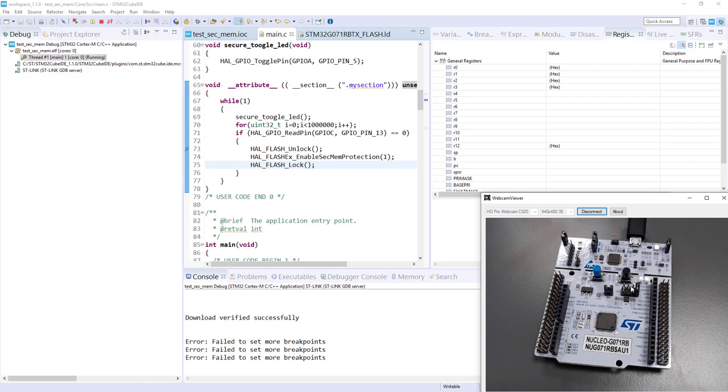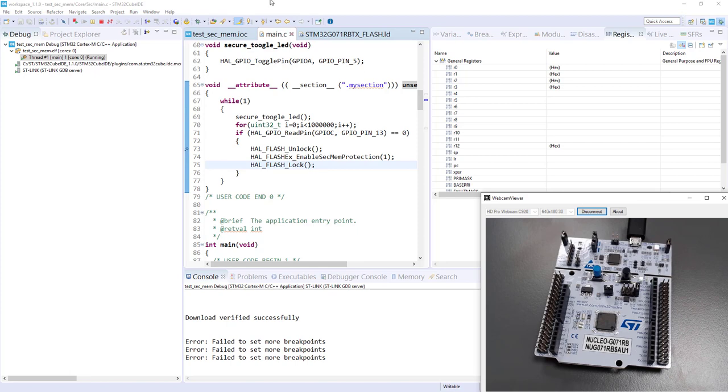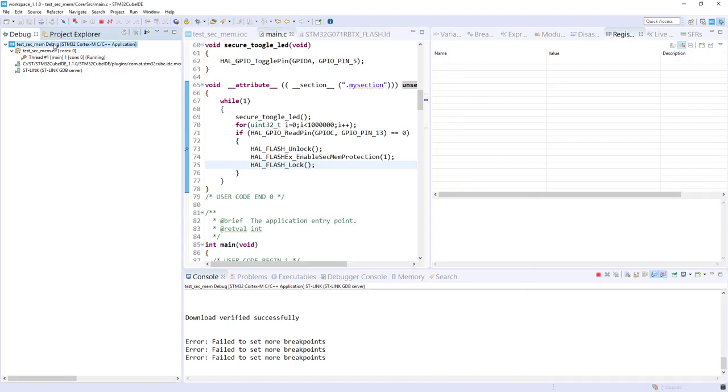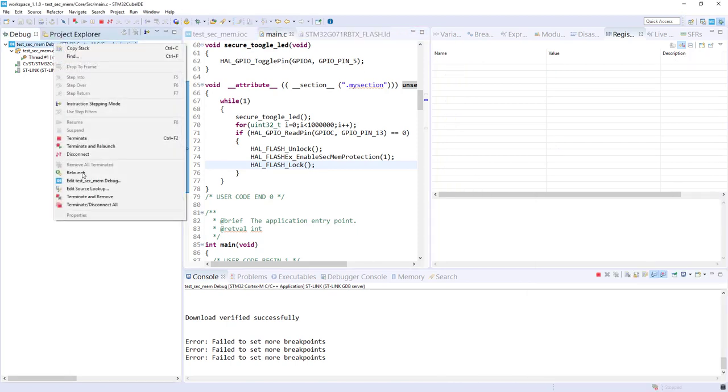Yes, because we have not activated the option byte. We are using the flash core register, but the SEC_SIZE is equal to zero, which means there is no secure memory. So now we'll configure this option byte. Let's stop this debugging link.